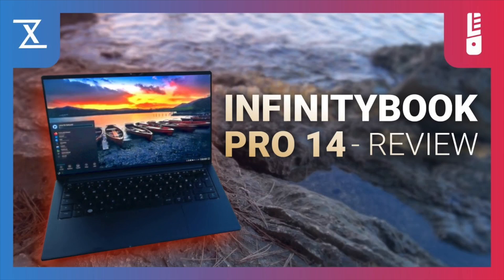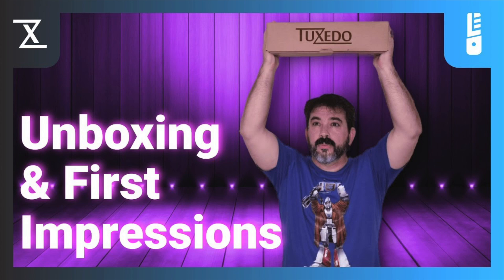You can also watch my recent coverage of Tuxedo's InfinityBook Pro 14 laptop with its incredible display, or head over to TuxedoComputers.com to check out their entire range of Linux laptops and desktops.